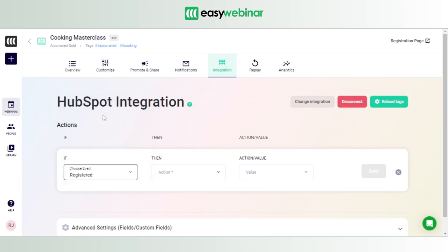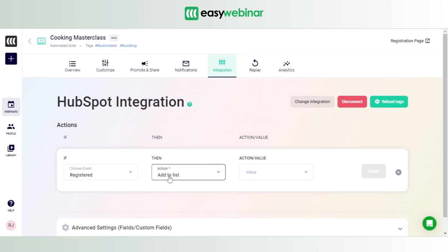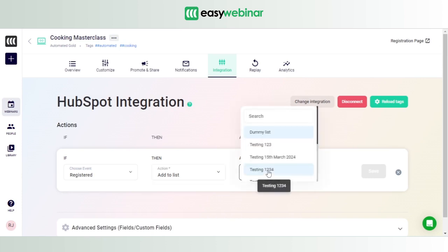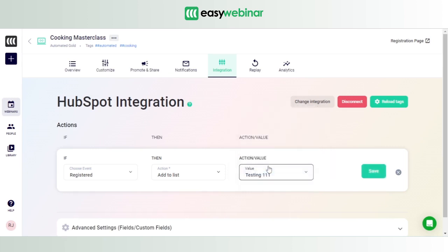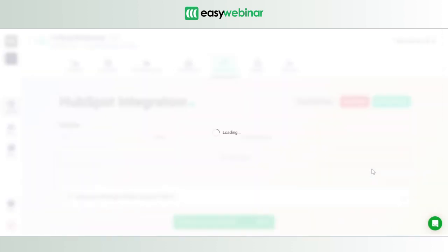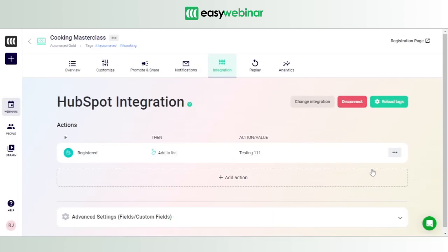Depending on the category of users, you can add them to different buckets that integrate seamlessly with your list. Let's select the category of registered users and say: if a user registers for my webinar, add them to a list. The list we created was 'testing 111' — and you can see it's automatically updated in the dropdown. Click on 'testing 111', hit Save.